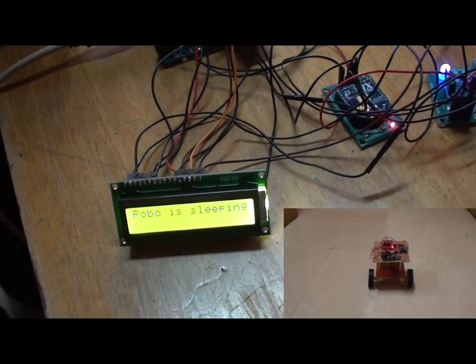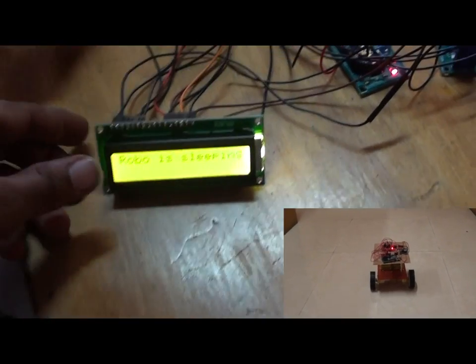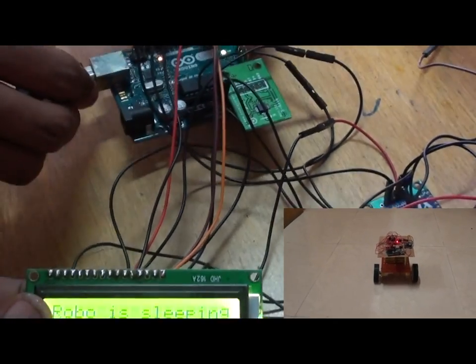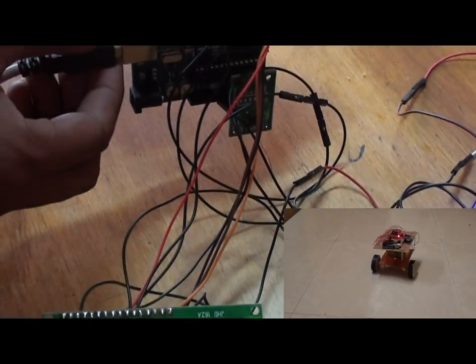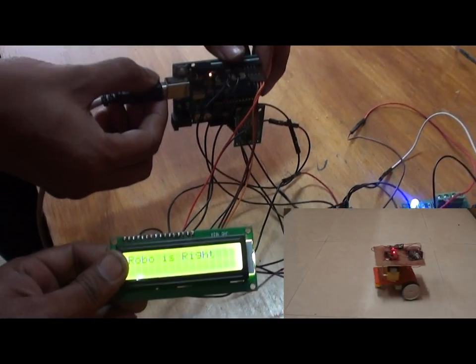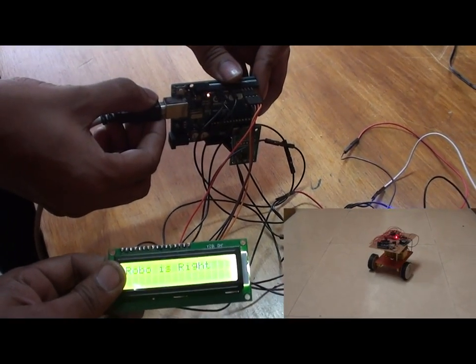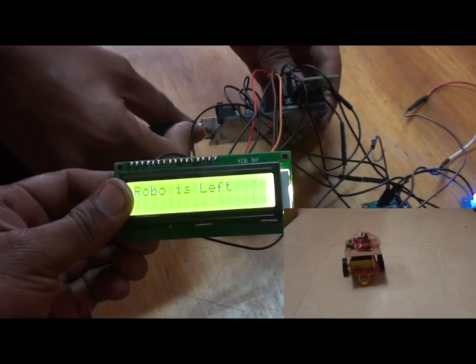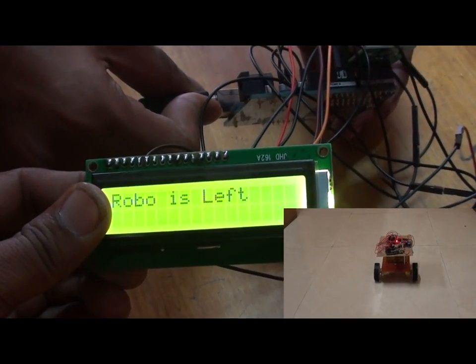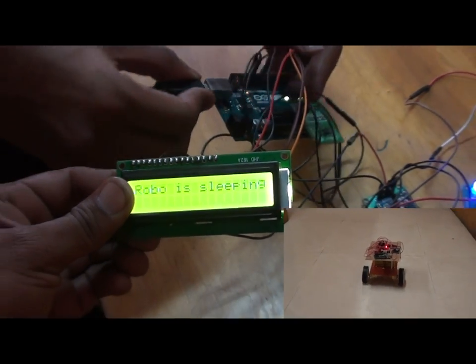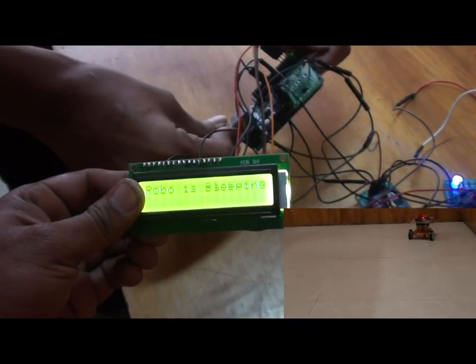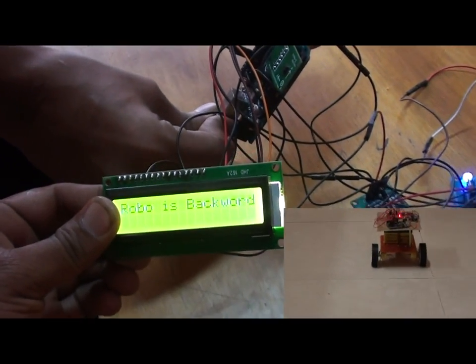Demonstrating all directions on the LCD: sleeping position — 'Robo is sleeping'; right — 'Robo is going right'; left — 'Robo is going left'; forward — 'Robo is going forward'; stop; backward — 'Robo is going backward.'